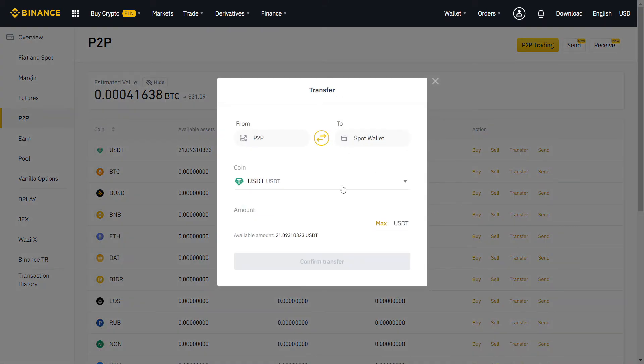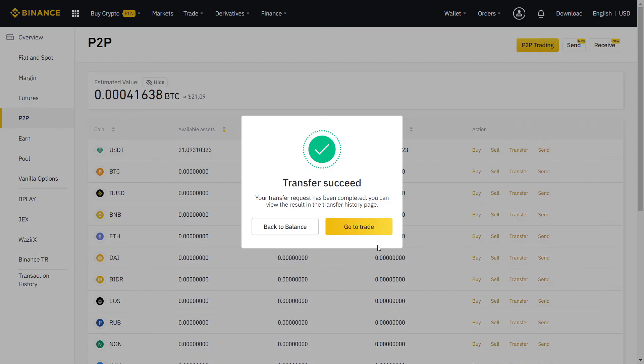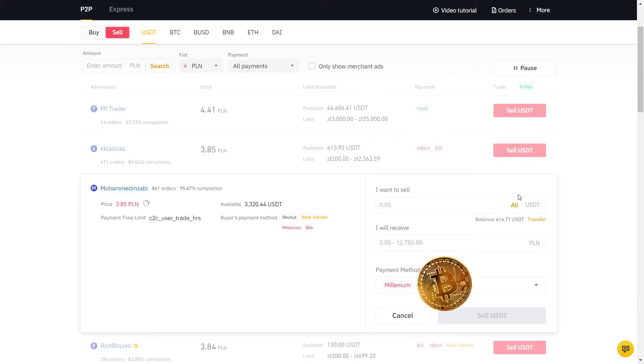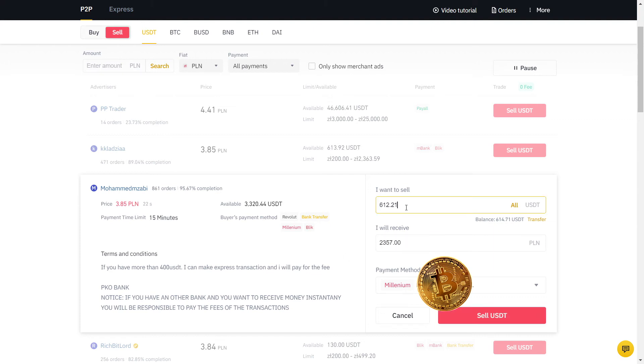Now I have USDT on my P2P wallet and I'm going to sell to my bank account. My bank is Millenium and the actual value is 3.84, so I'm going to sell at a higher price than the real exchange rate. As you can see, the user has many orders with a high completion rate, so I will sell to him. Always read their description and if you agree with the terms, input the amount in USDT.